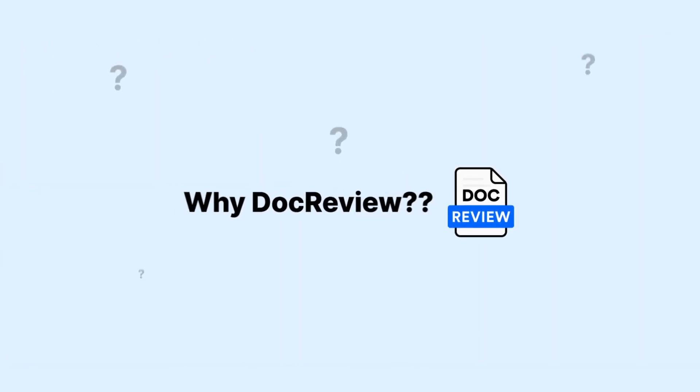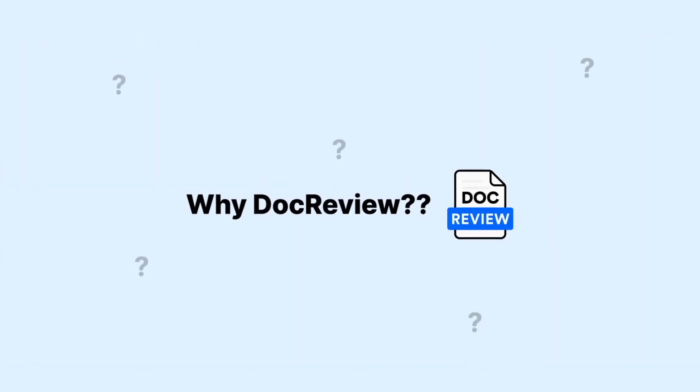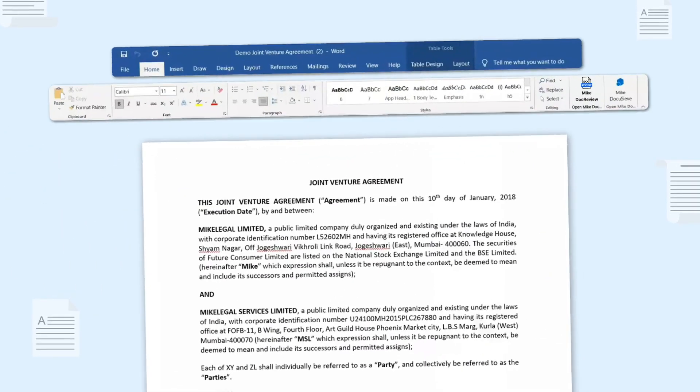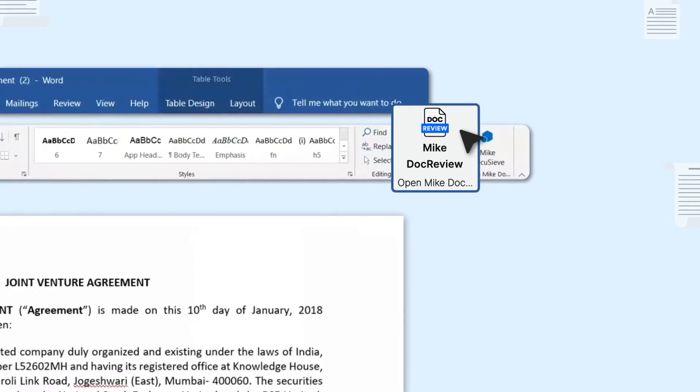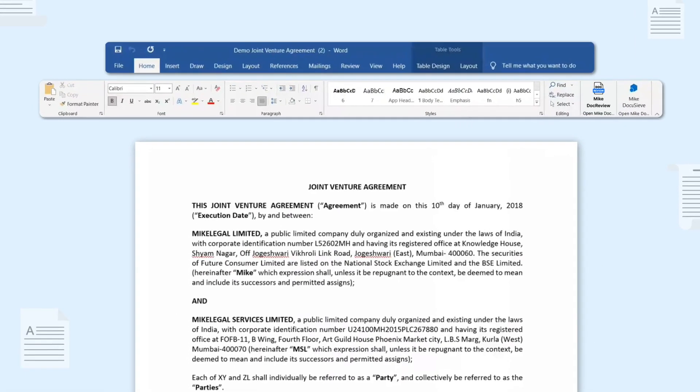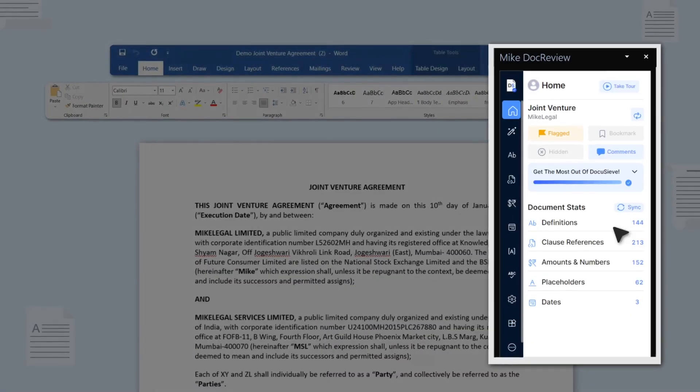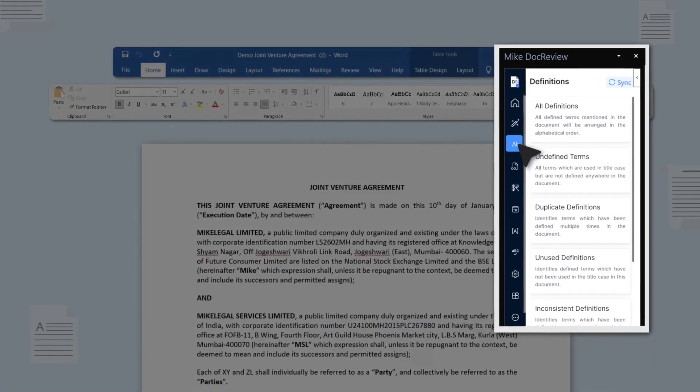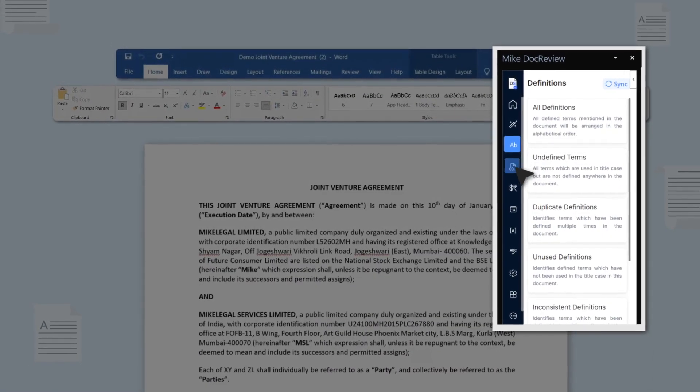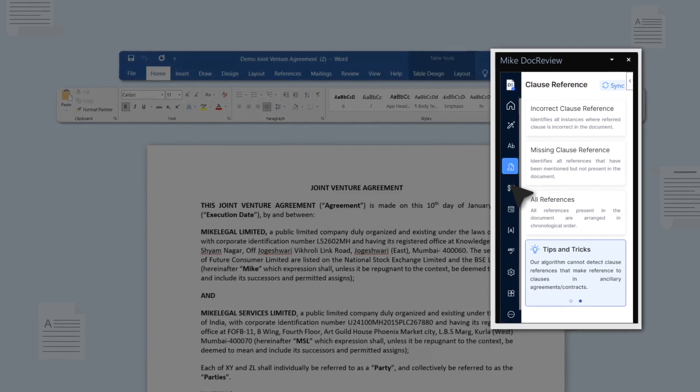So what makes DocReview so efficient? Let's open a contract document and click on the add-in to see the magic. Within seconds, DocReview shows all the suggestions through an easy-to-use interface.